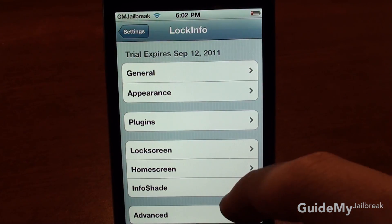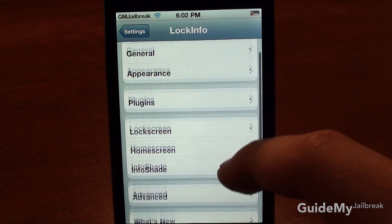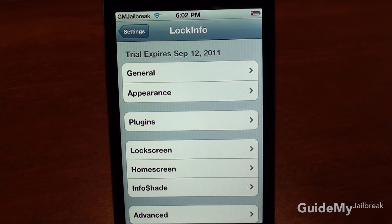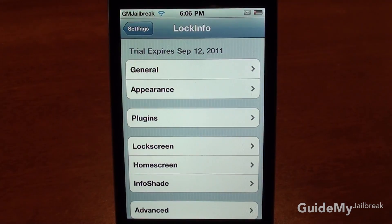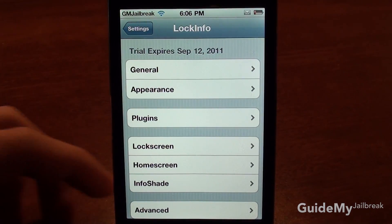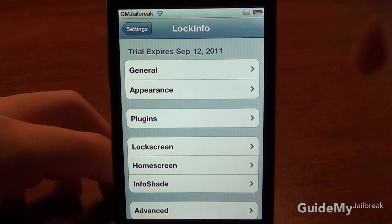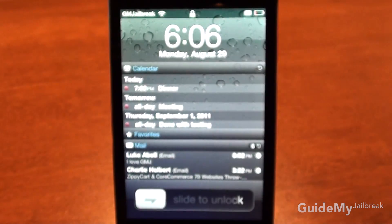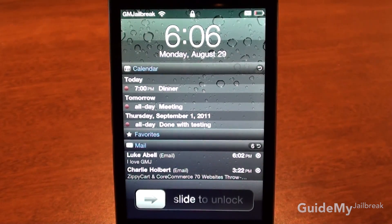From this screen, you'll be able to change and customize everything about LockInfo. So if you go ahead and turn off your device and turn it back on, you'll see LockInfo.